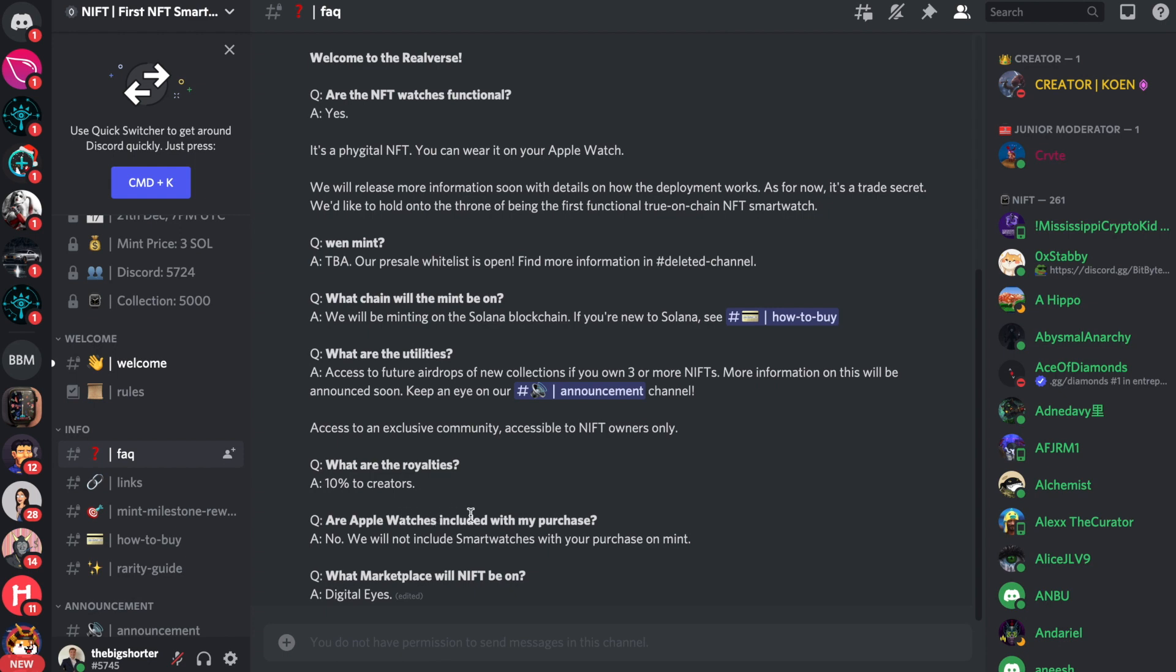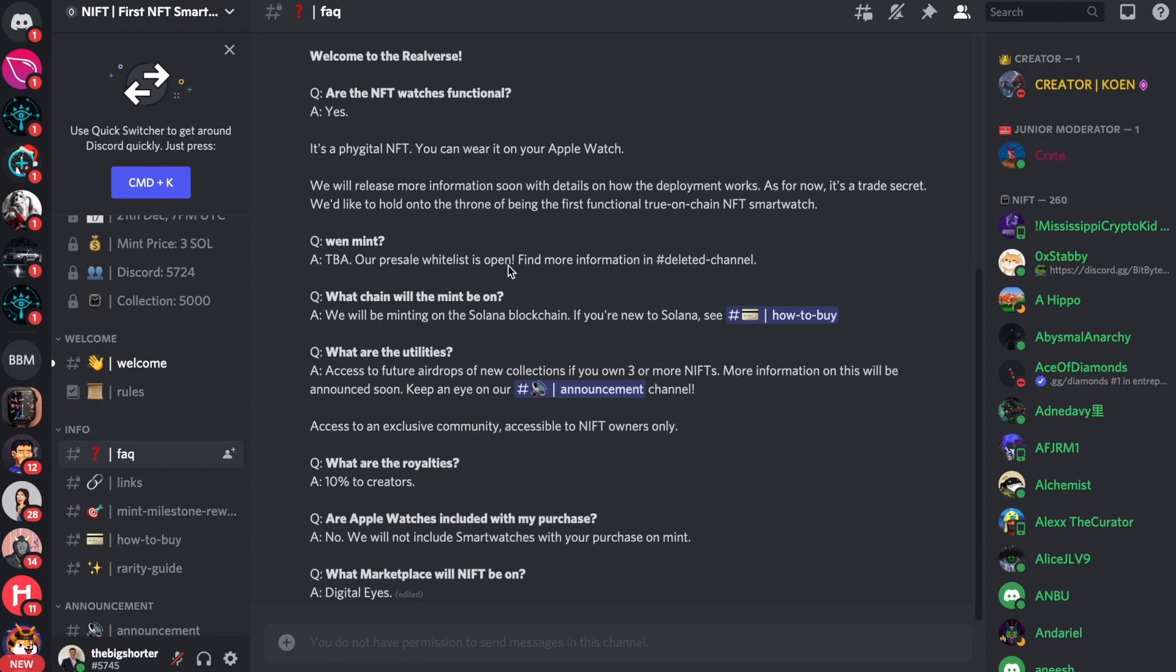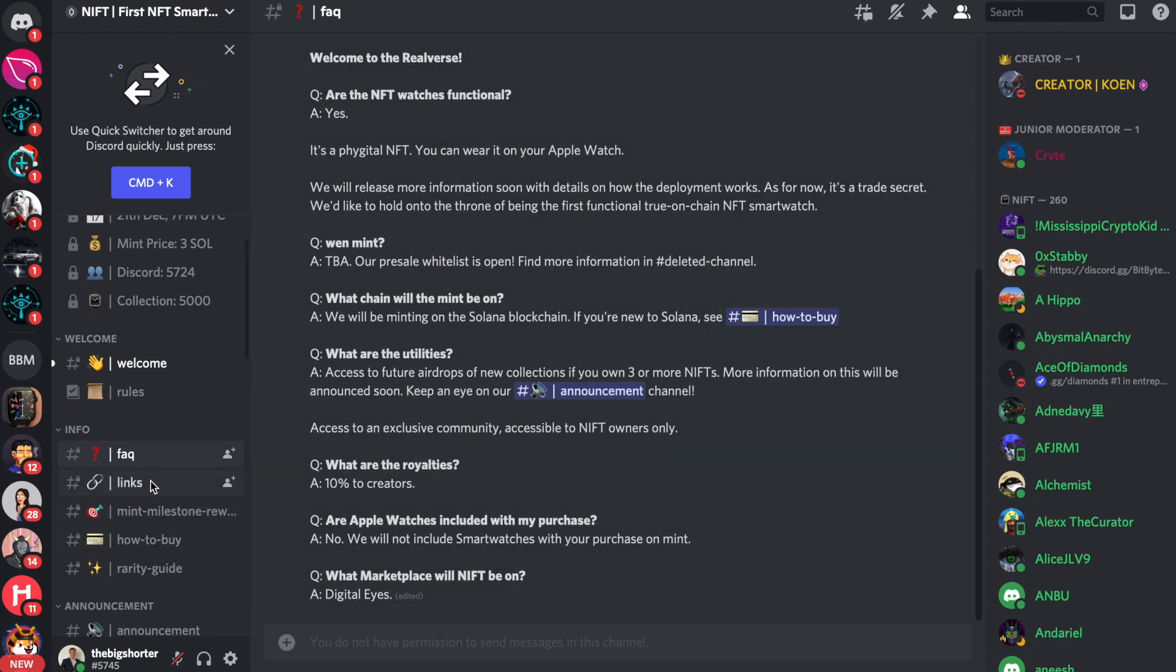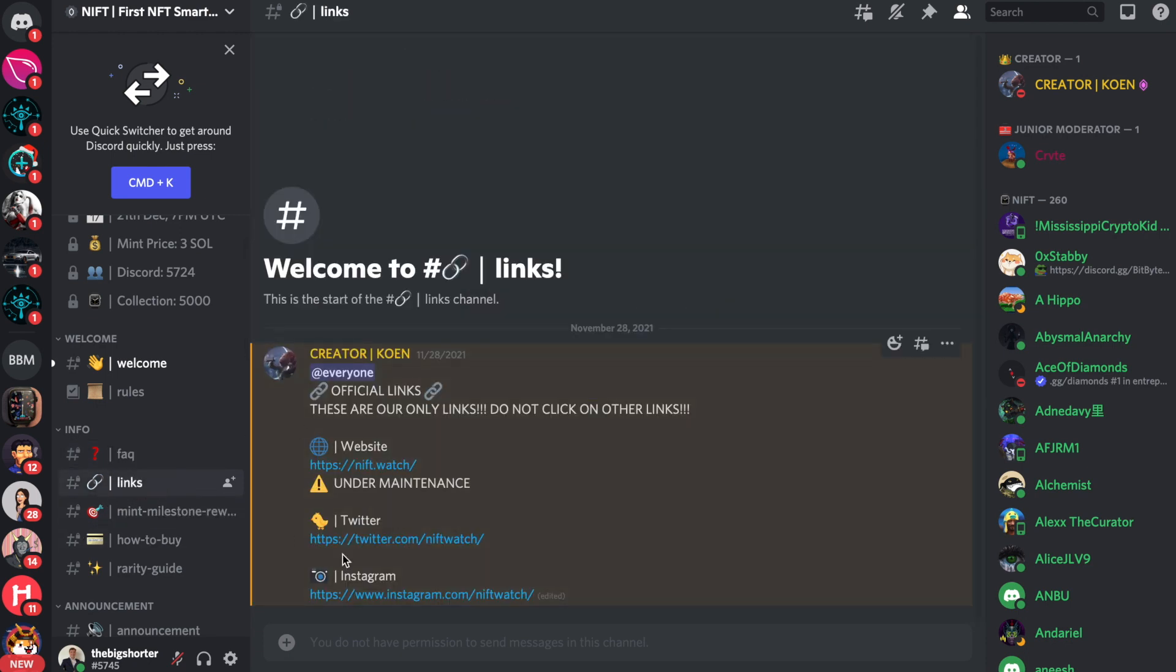And are Apple watches included with the purchase? Well, no, they will not include smartwatches with your purchase on Mint. I think that makes perfect sense. Otherwise, the Mint would be a lot more expensive, right? So what marketplace will NIFT actually be on? Digitalize. That's the thing. Now, really cool. Definitely check out the links. Now, the NIFT watch website is currently under maintenance. So you can check it out at the same link later on.